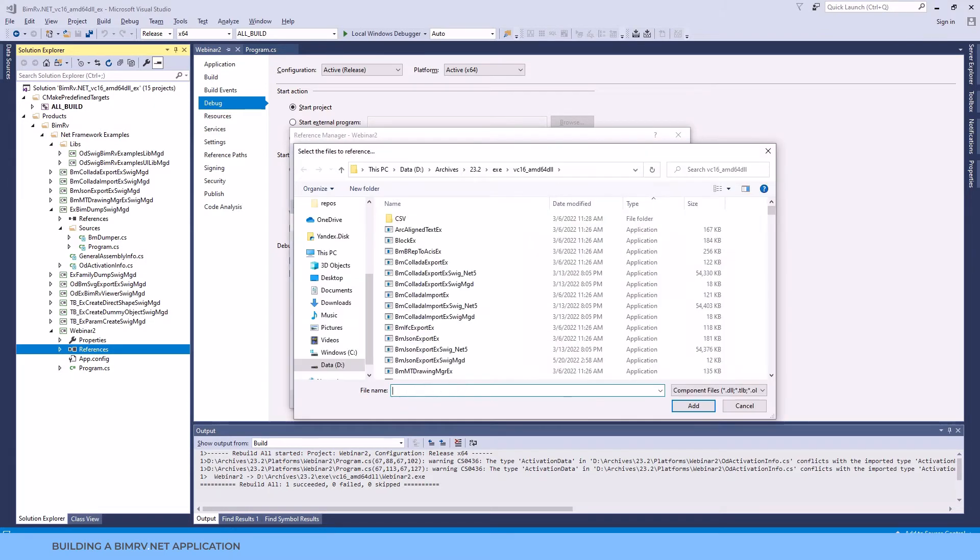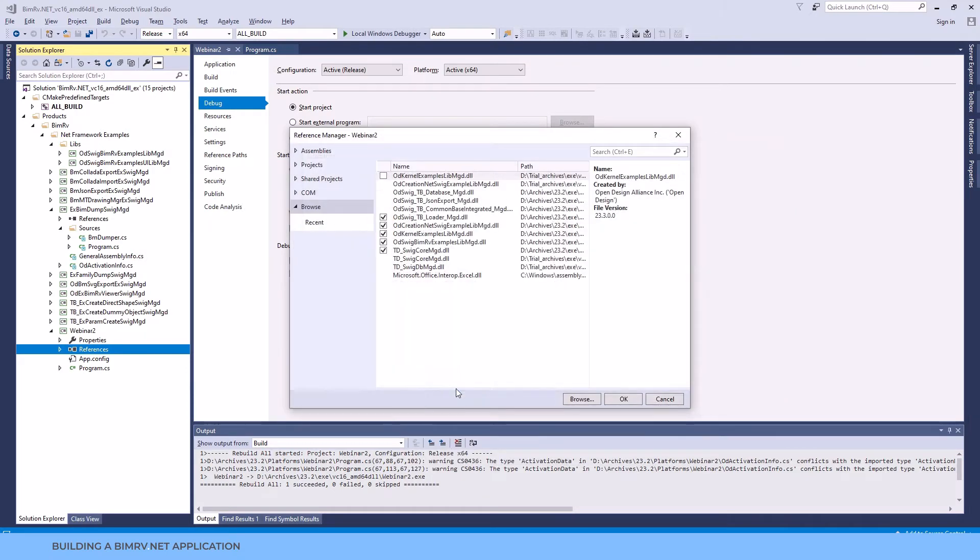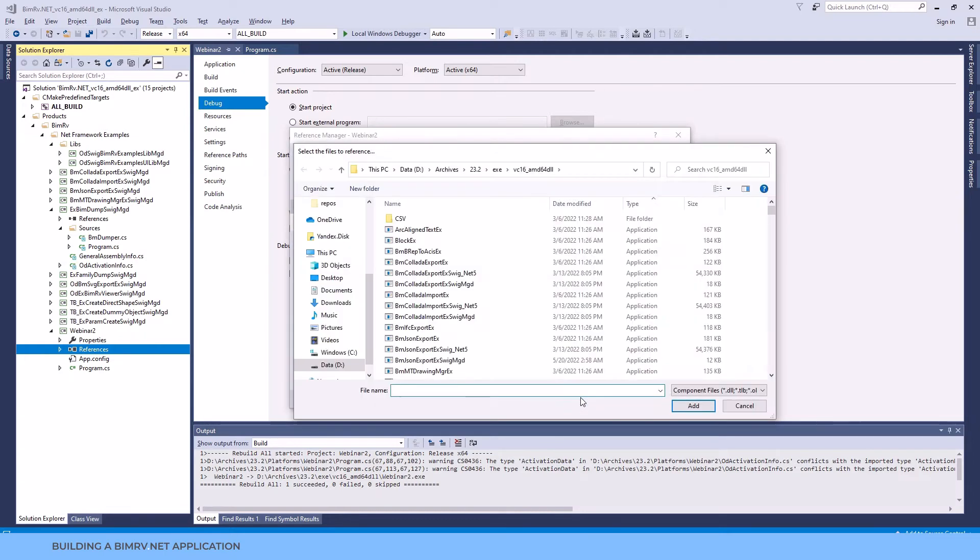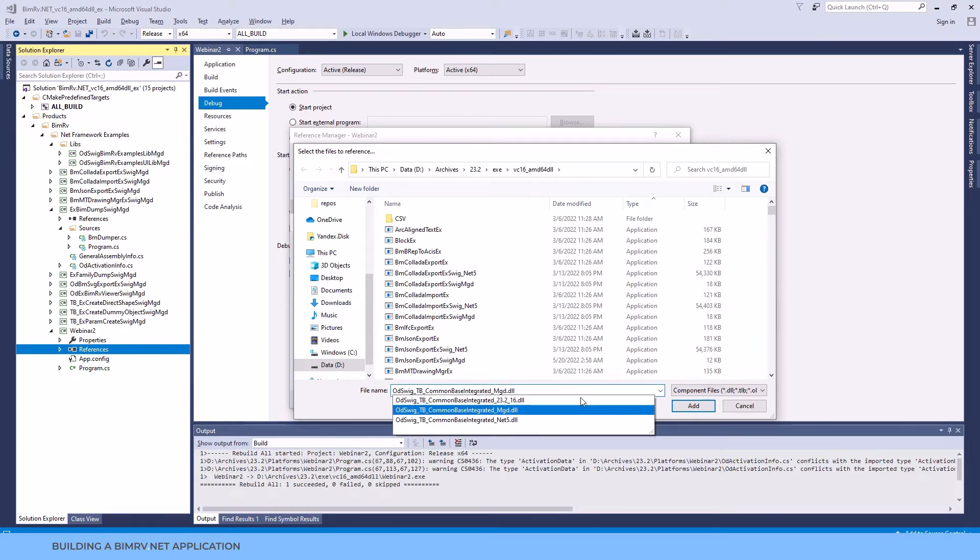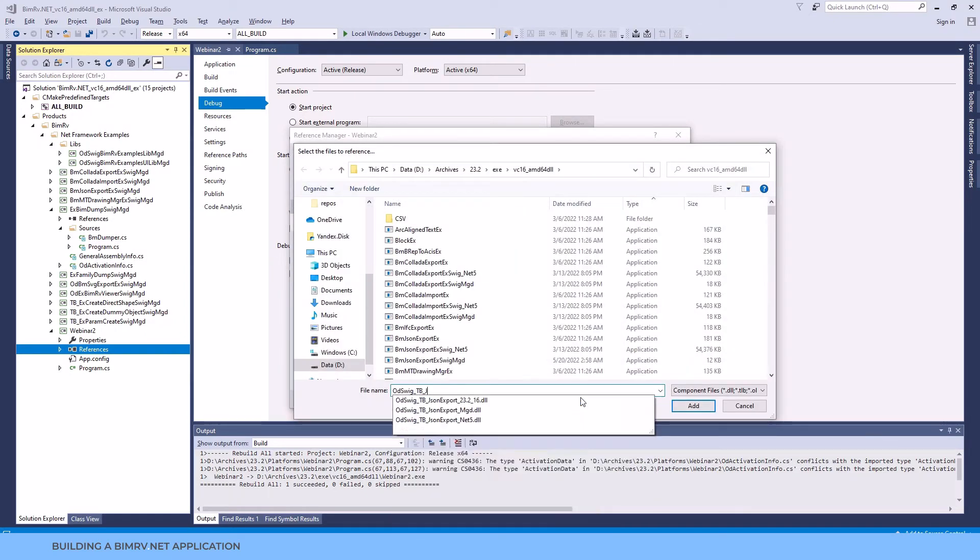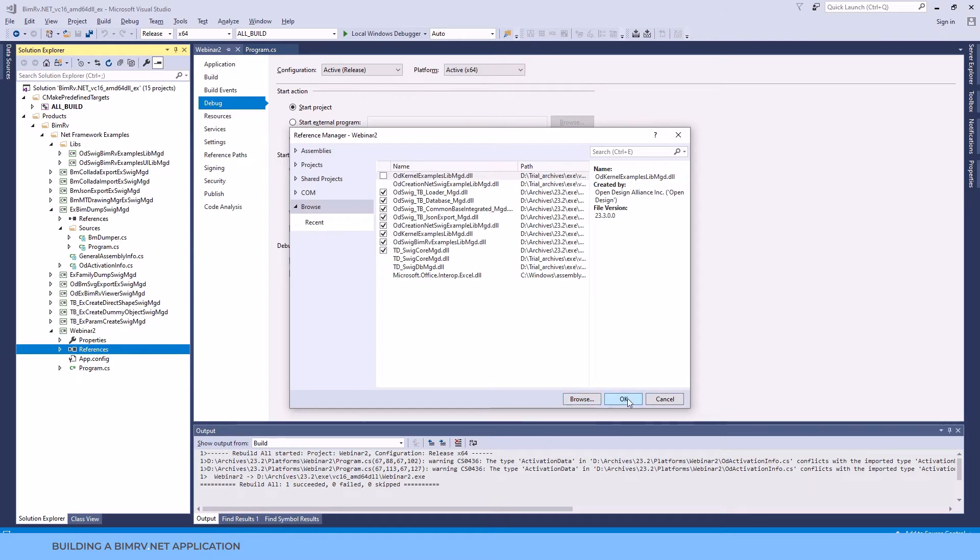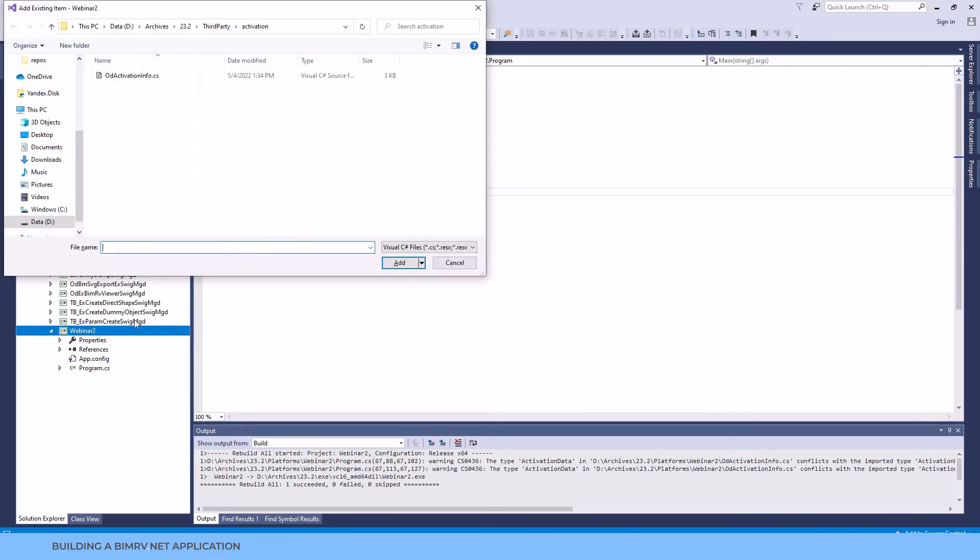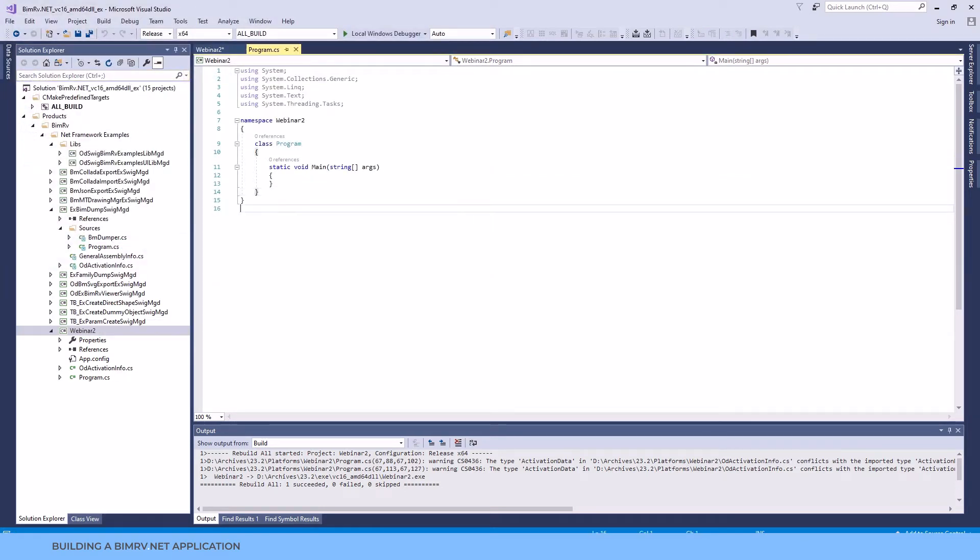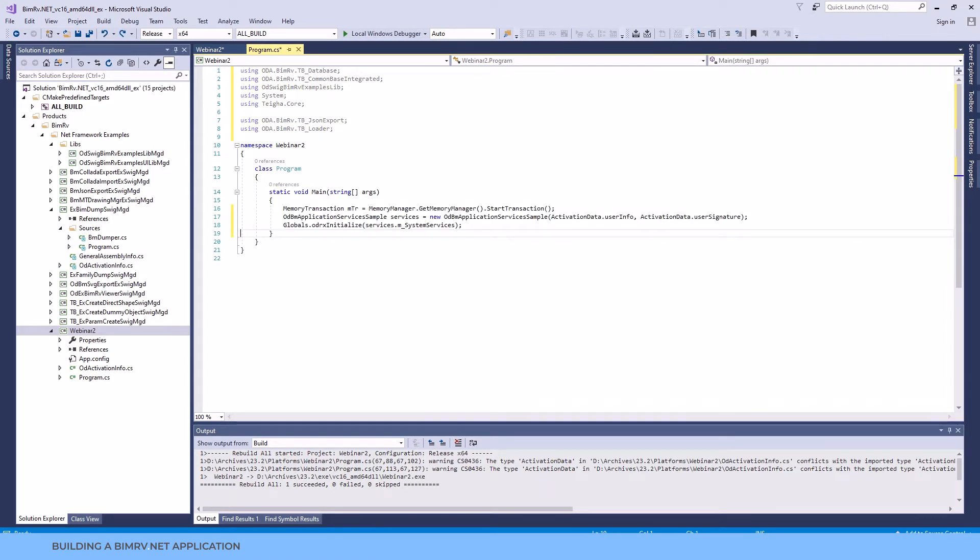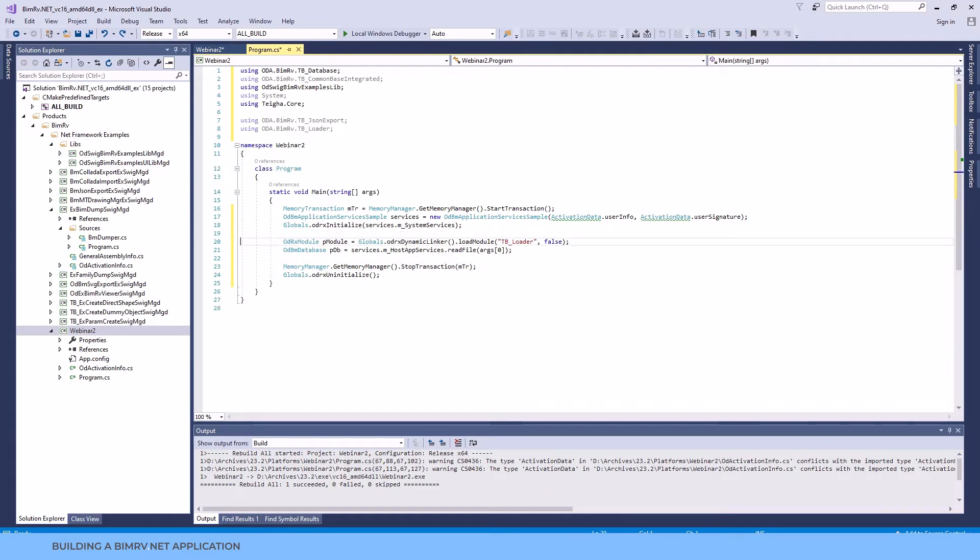The loader is responsible for operations related to model loading. The common one for some common operations. Database, as it goes from its name, for operations related to ODBM database. And the last one, the JSON, we'll talk about it a little bit later. The simple code that will append to our BIMrv.NET application will be quite straightforward. We'll create a services object. We'll use it to read the RVT file from disk to ODBM database object. We'll get some property of ODBM database. And that's it. As for ODBM database structure we'll cover it a little bit later.